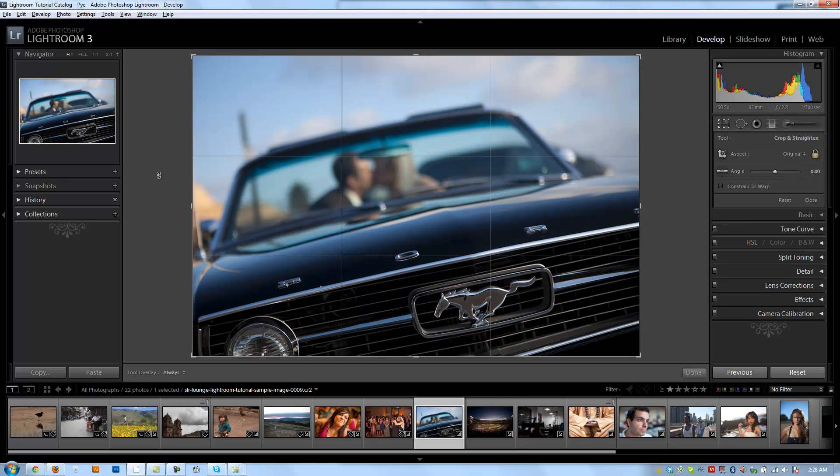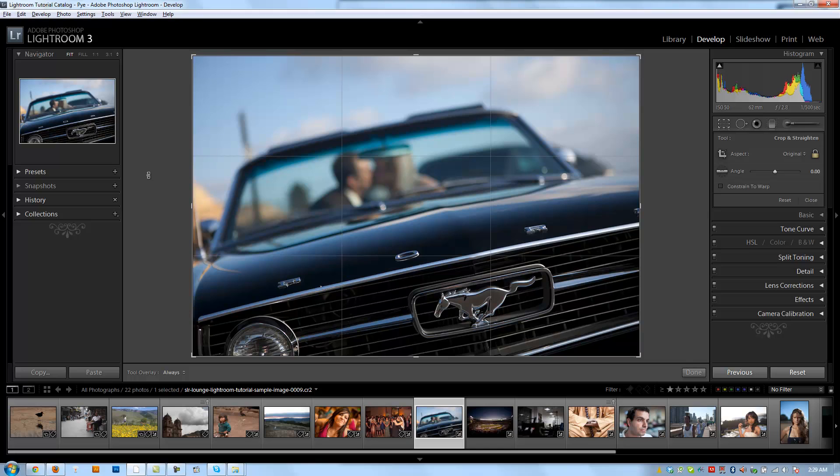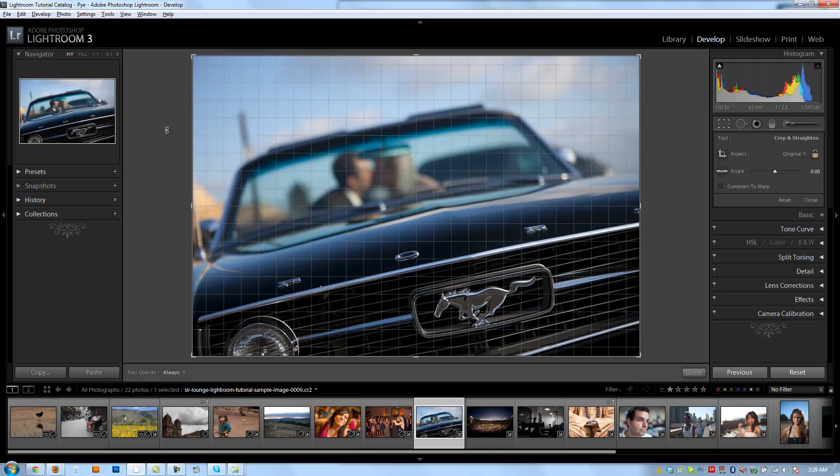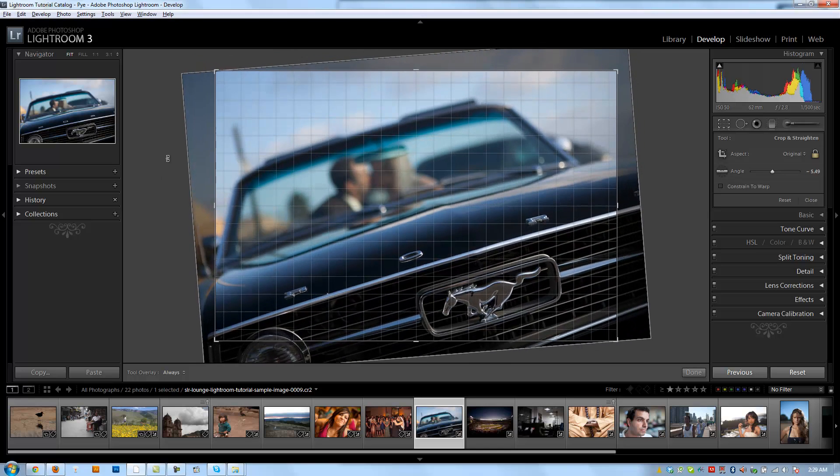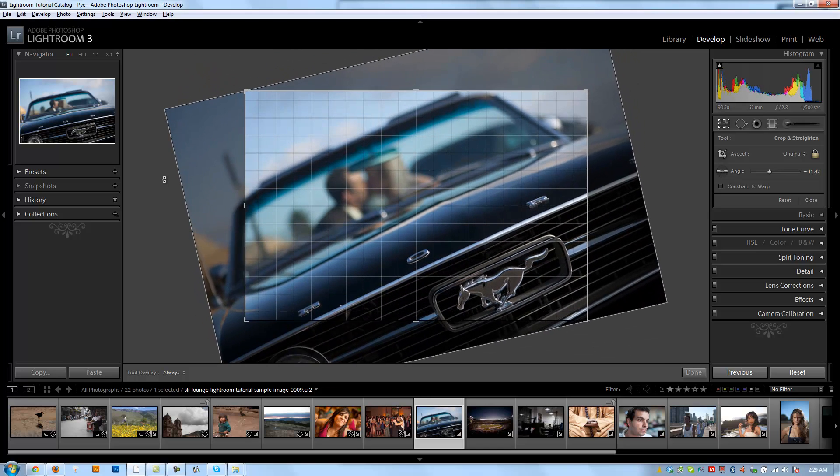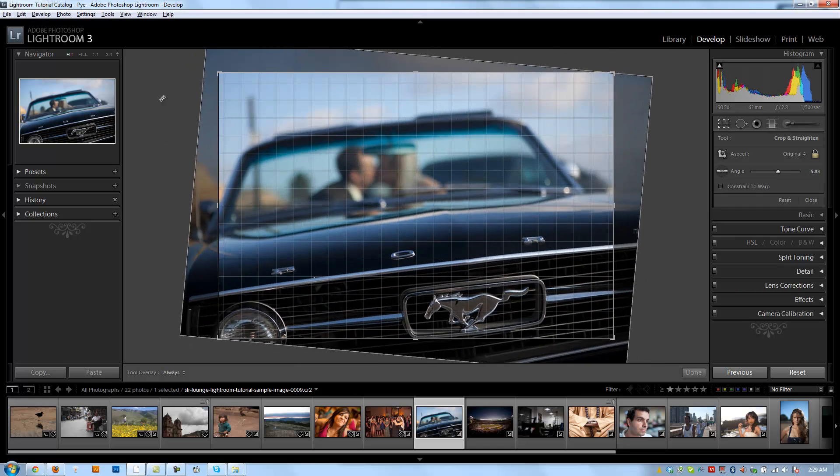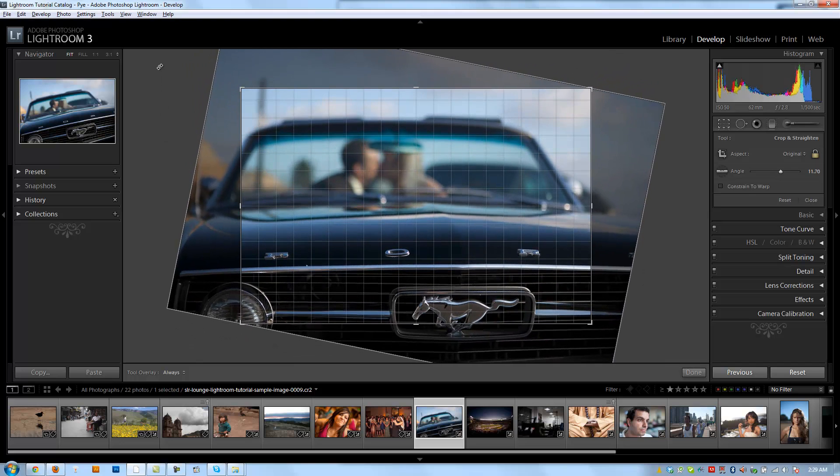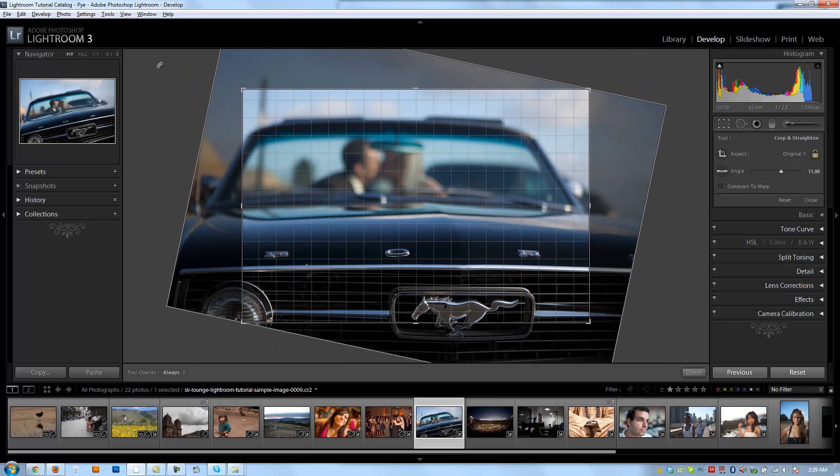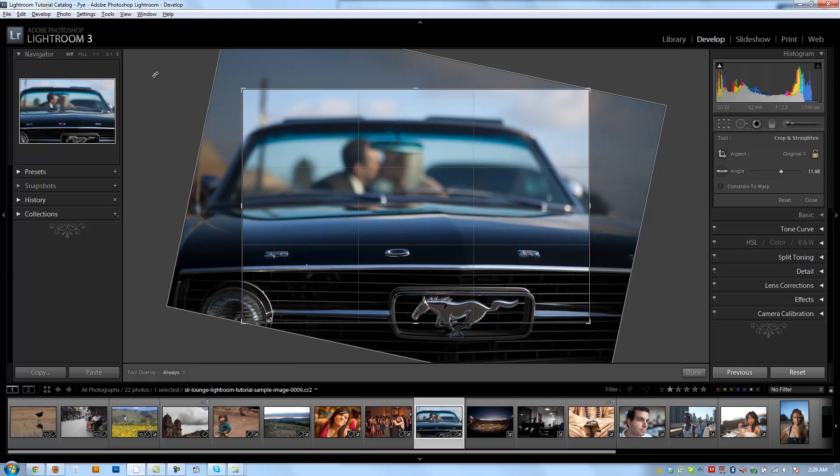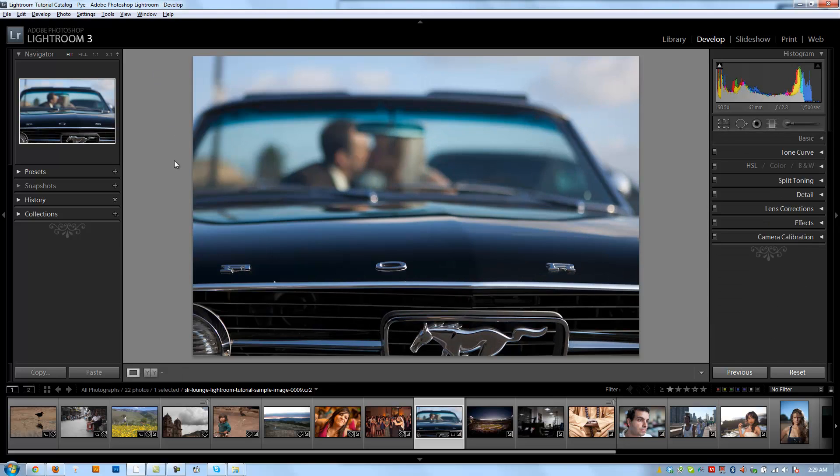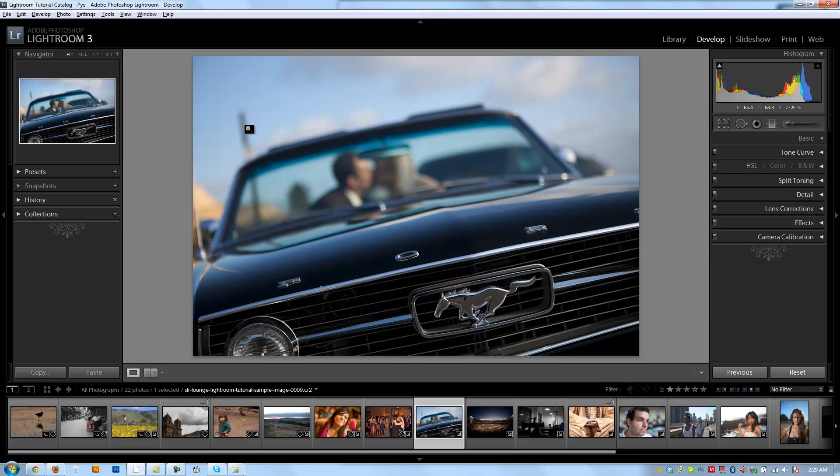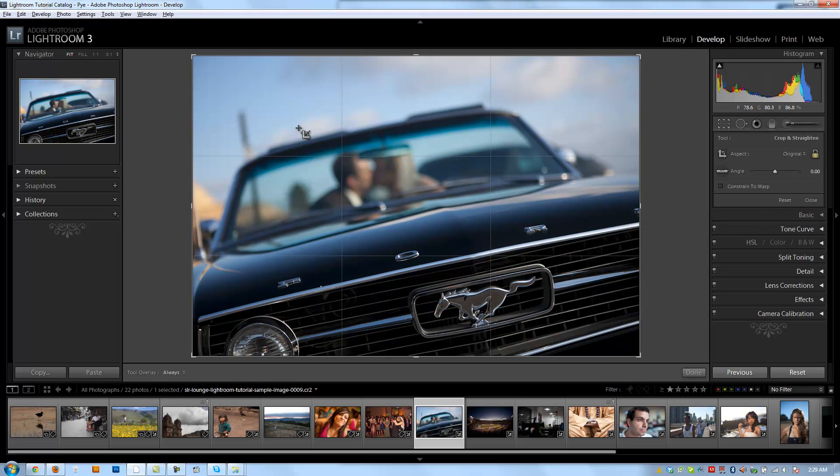Another great feature of the cropping tool is the ability to quickly rotate our images to fix horizon line issues or architectural lines, whatever lines you want to correct in an image. All I do is move my cursor anywhere outside of the image in this gray area in our workspace. You'll see the little curved arrows, and if you click and drag, it'll allow me to adjust the rotation on my crop however I want. If I want to straighten up that line on the grill, I'll just keep adjusting until that line is straight, hit enter, and I'm good.